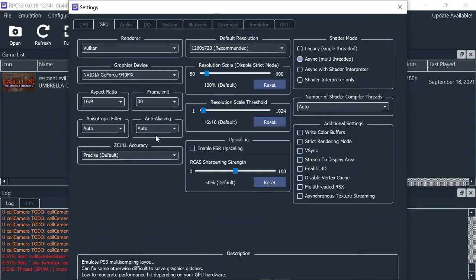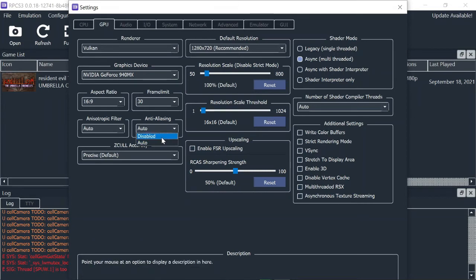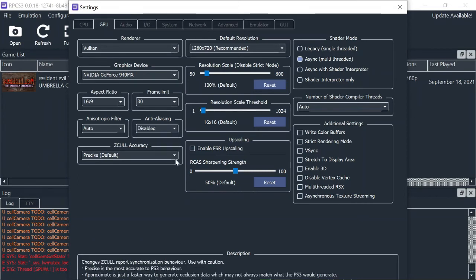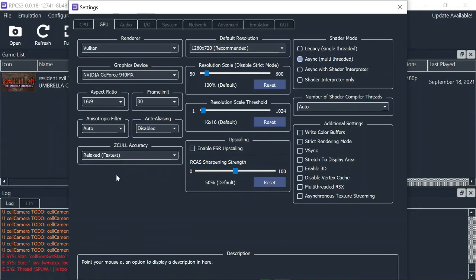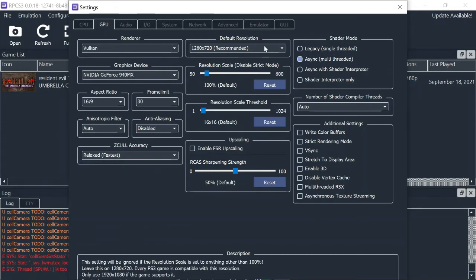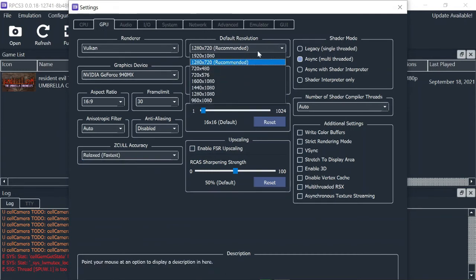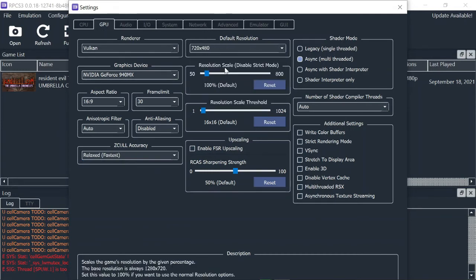Anti-aliasing. Disabled. Then change ZCULL to relaxed. And default resolution to 720 by 480. Guess it's enough of GPU.